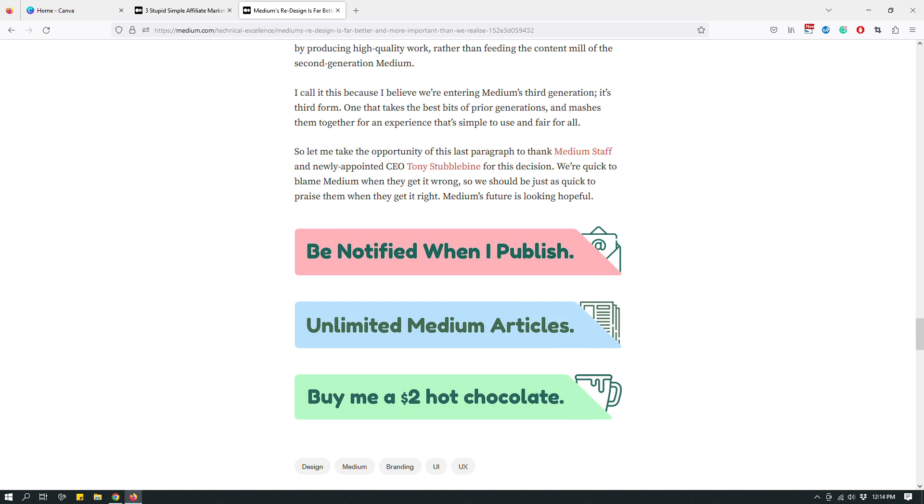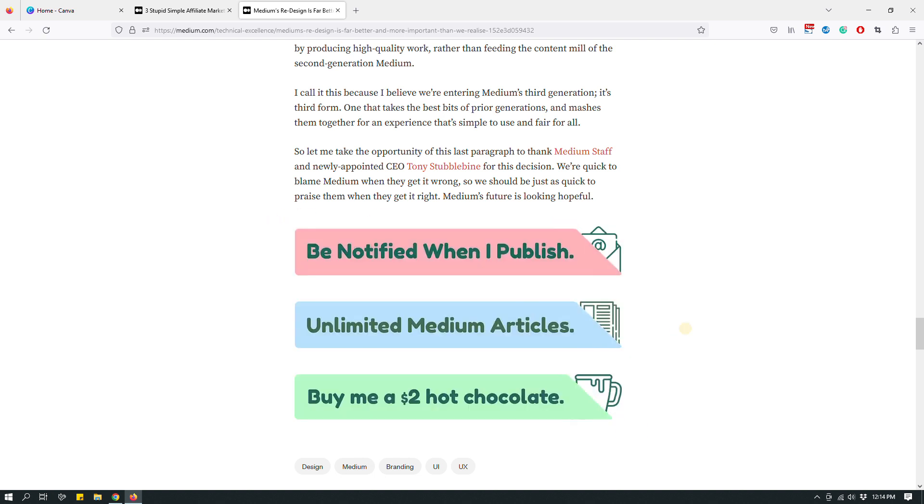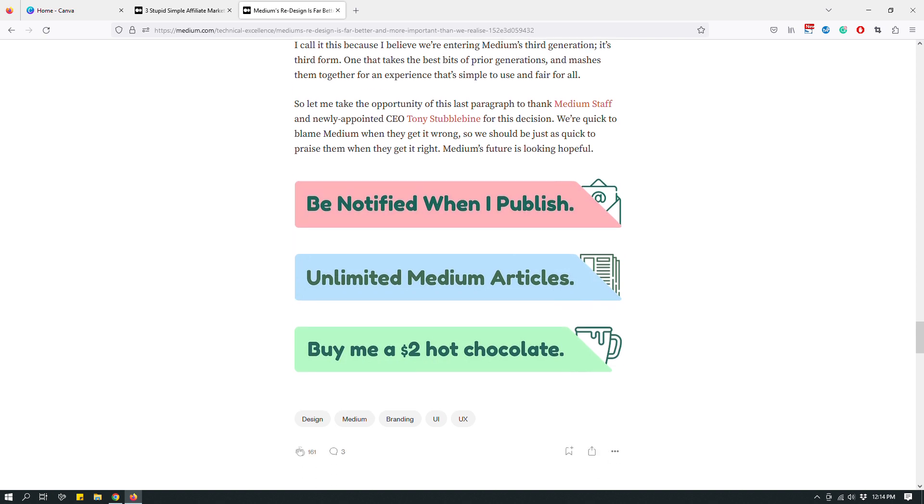So these are the buttons that I'm talking about. One of them says be notified when I publish. So assuming that's an email subscription button. Not assuming, I know it's an email subscription. The next one says unlimited Medium articles. So it's Gareth's referral link for people who want to sign up for Medium. And then the last one is buy me a $2 hot chocolate, which is a really cute way of asking for a tip.